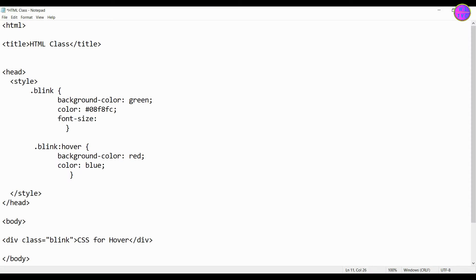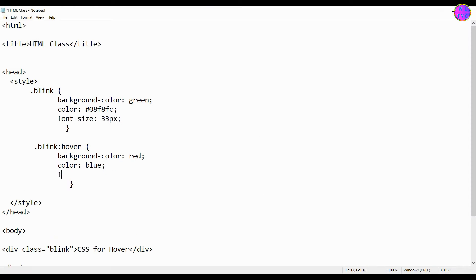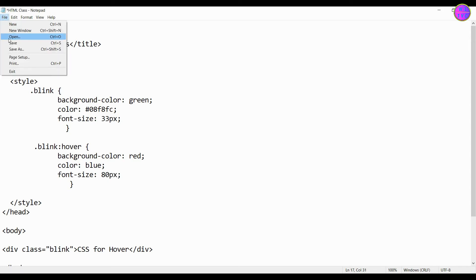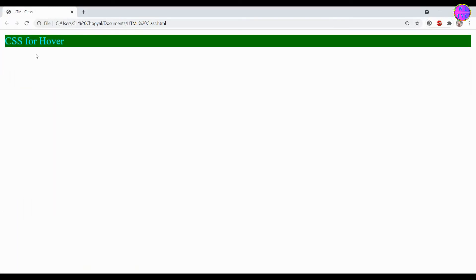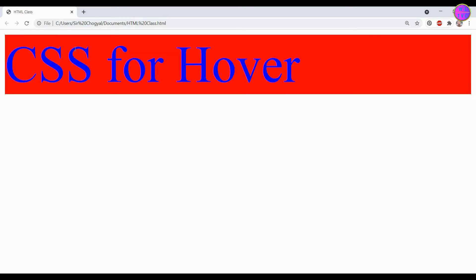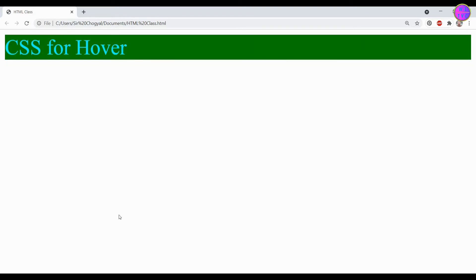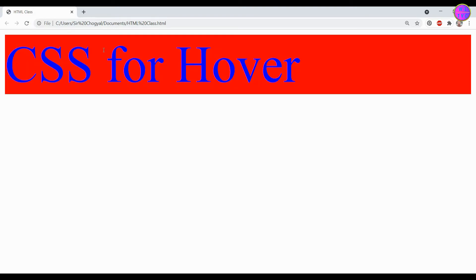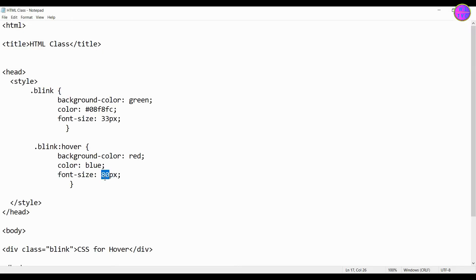Next, let's add font sizes. Oh, the font size of our hover is too big. Let's reduce it to 40 pixels.